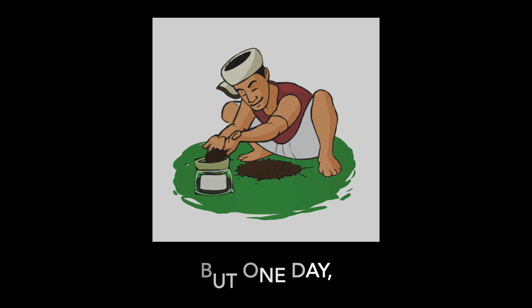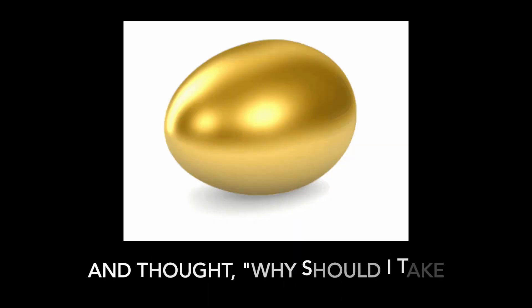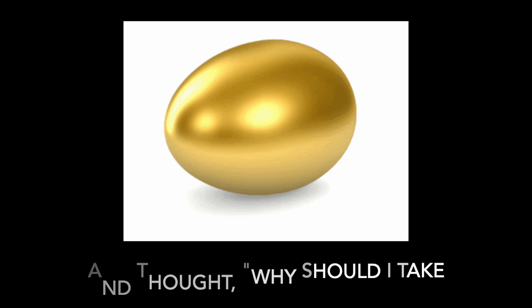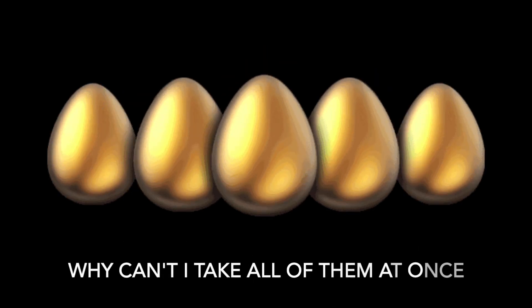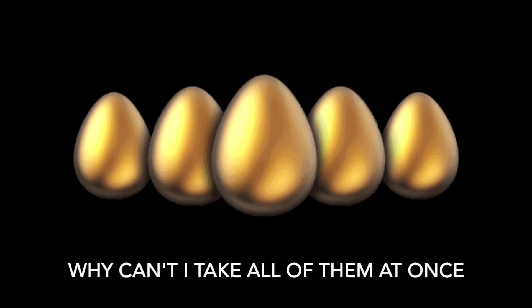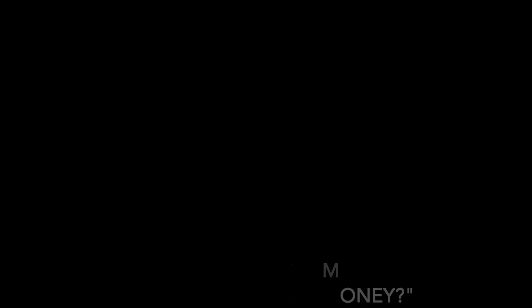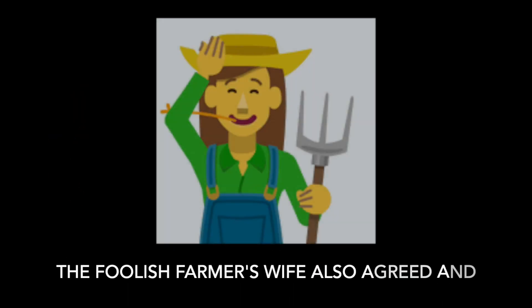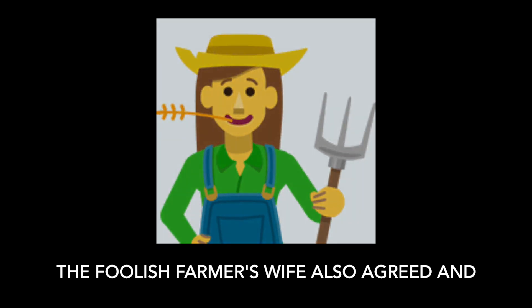But one day, the farmer got an idea and thought, 'Why should I take just one egg a day? Why can't I take all of them at once and make a lot of money?' The foolish farmer's wife also agreed.